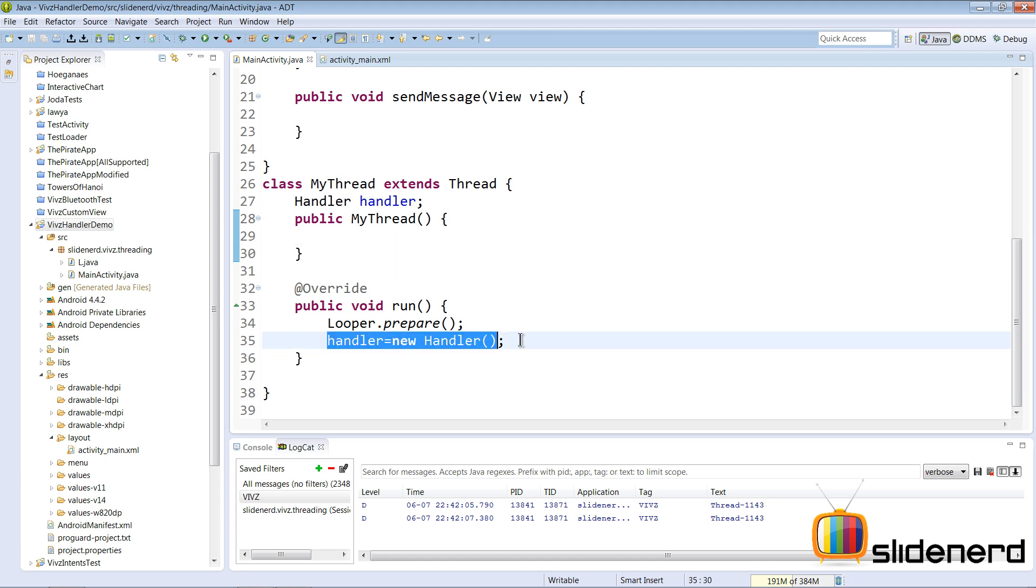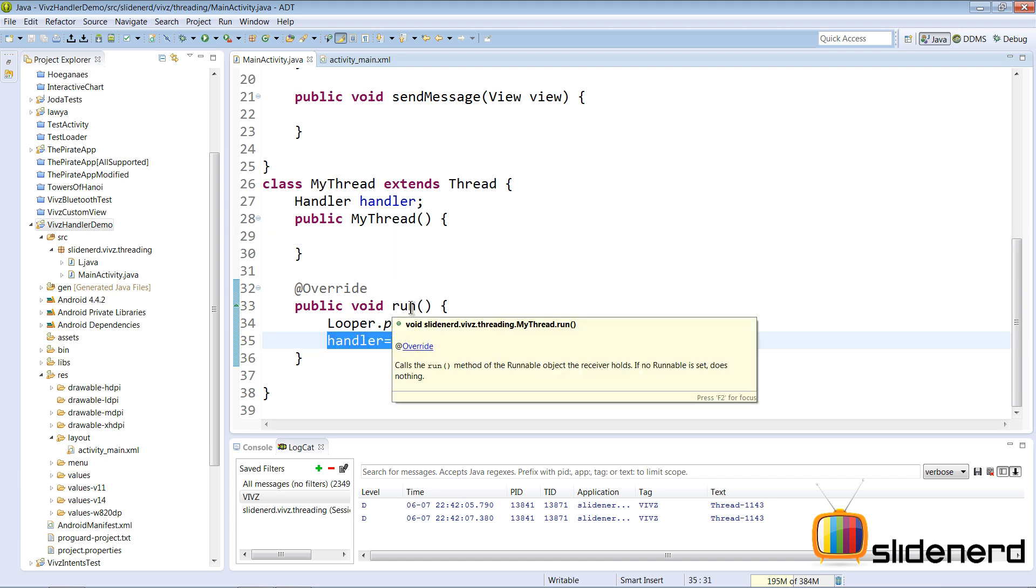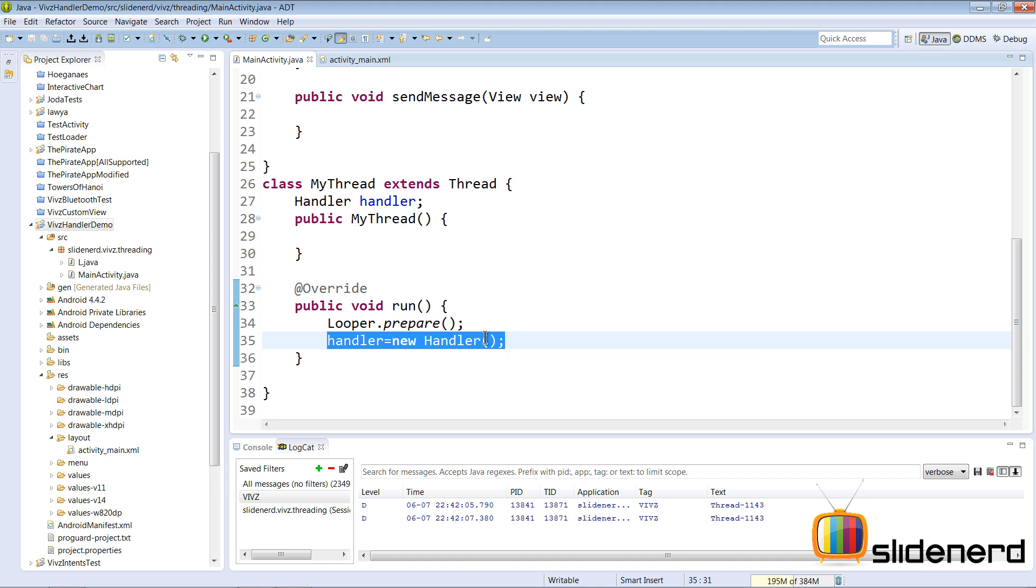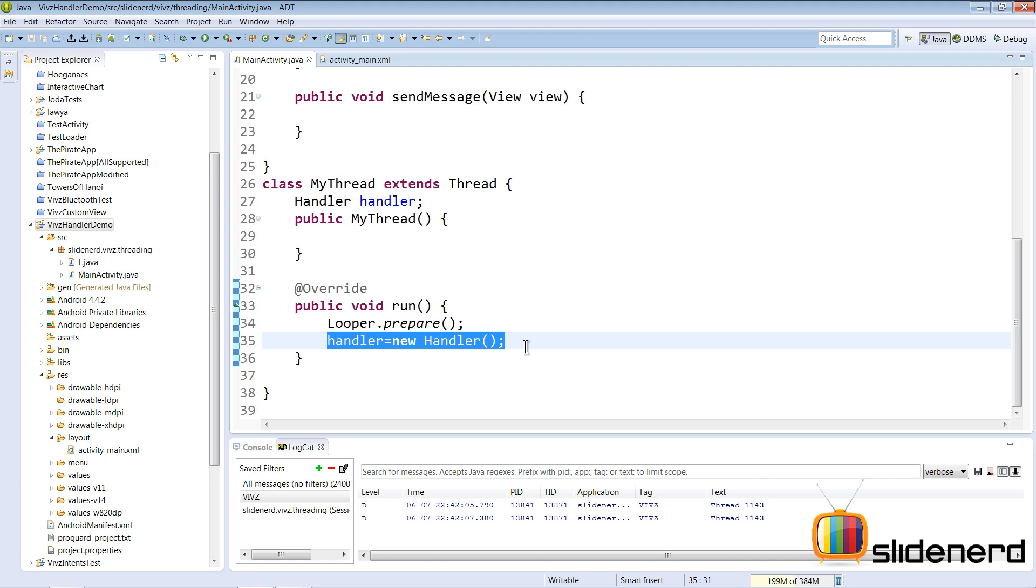But in our case here, the handler is initialized inside the run method which is actually the part which runs in the background thread. So when you initialize the handler inside this part, it is responsible for handling messages that go towards the background thread from someone else.